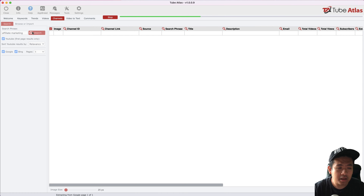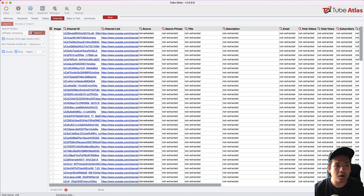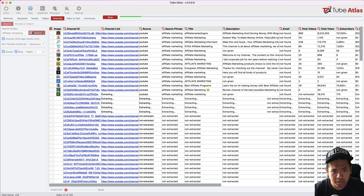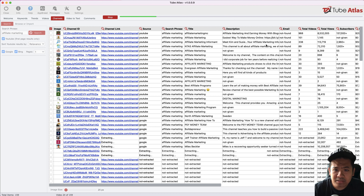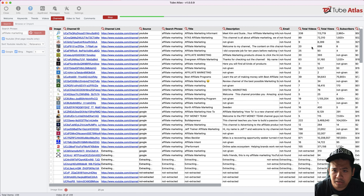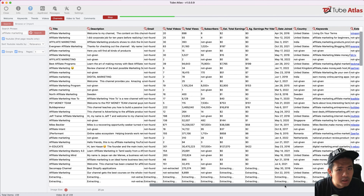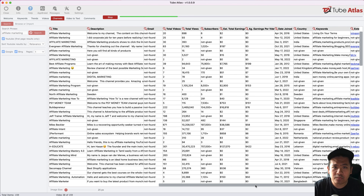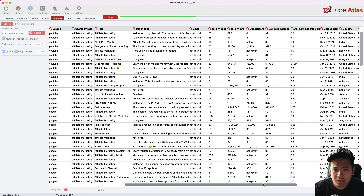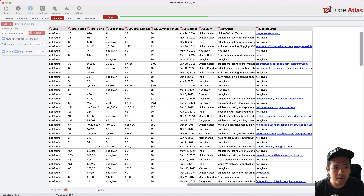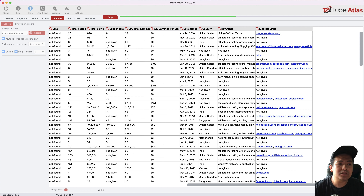After searching, it shows a list of channels about affiliate marketing. You can see the search phrase, the title, descriptions, and total videos published. You can use this for placement targeting when running YouTube ads, or to reach out to influencer YouTube channels to start a collaboration or partnership.